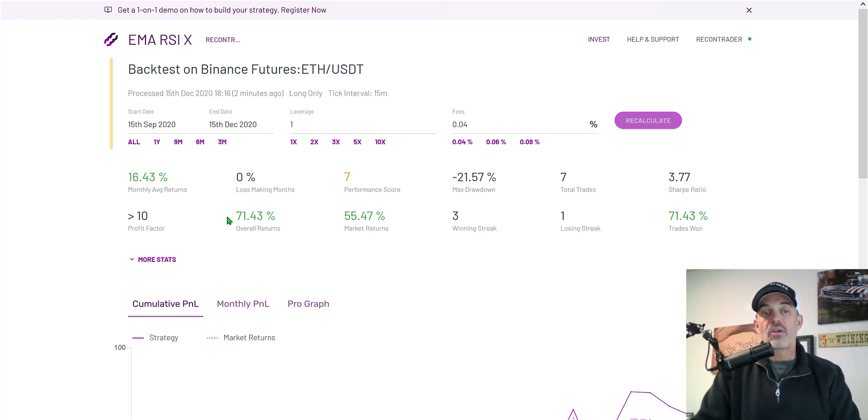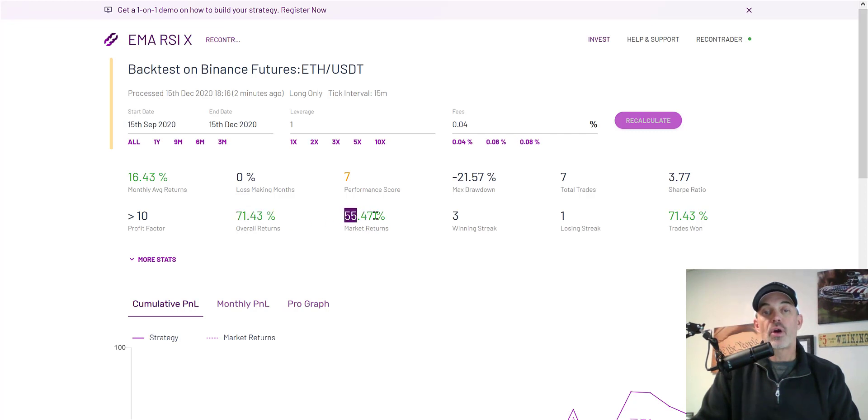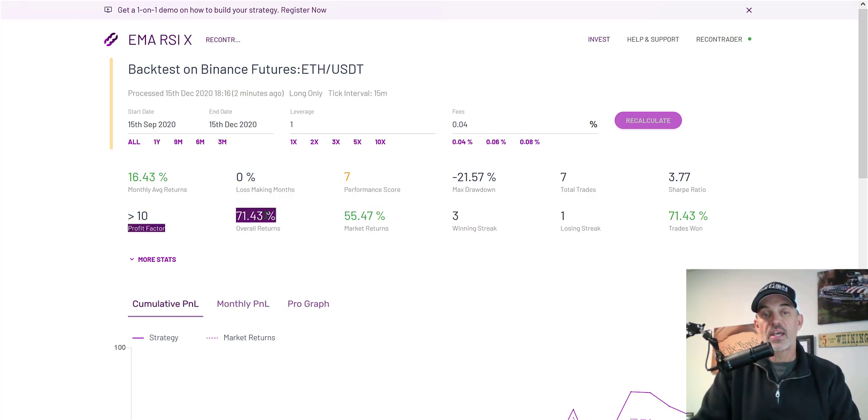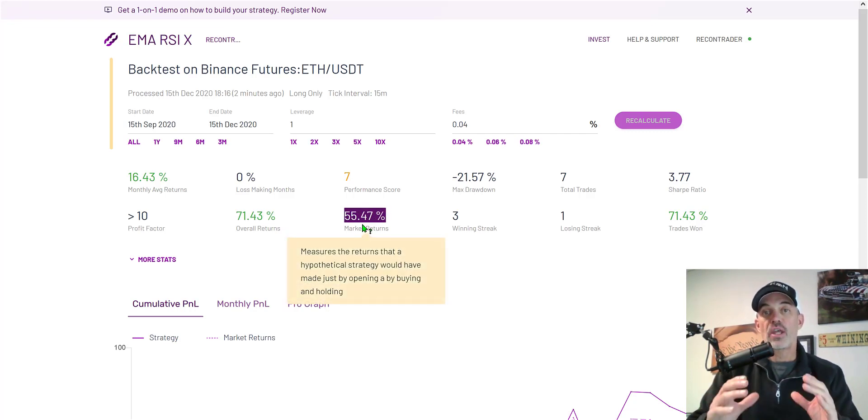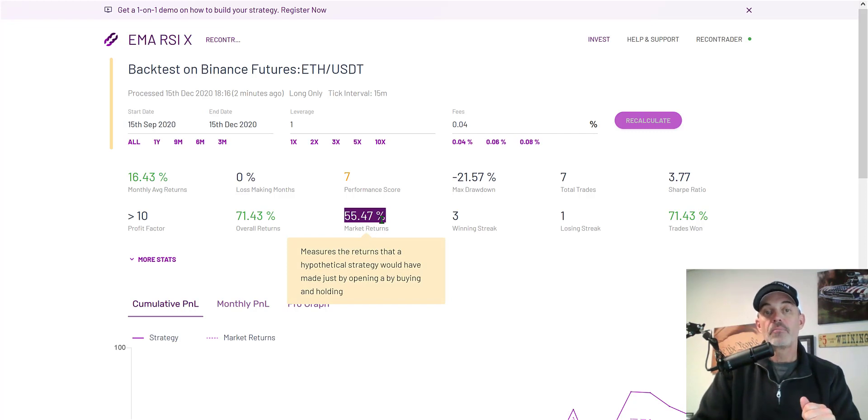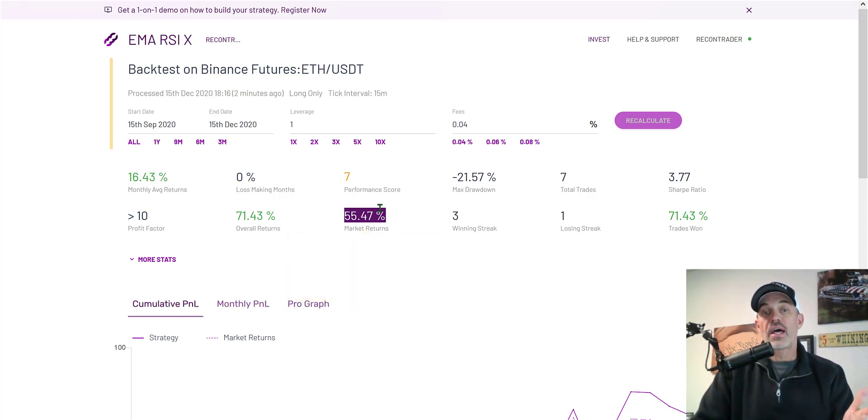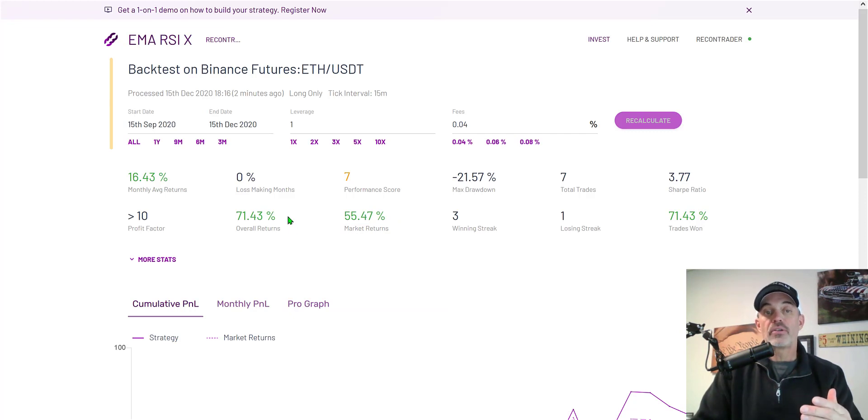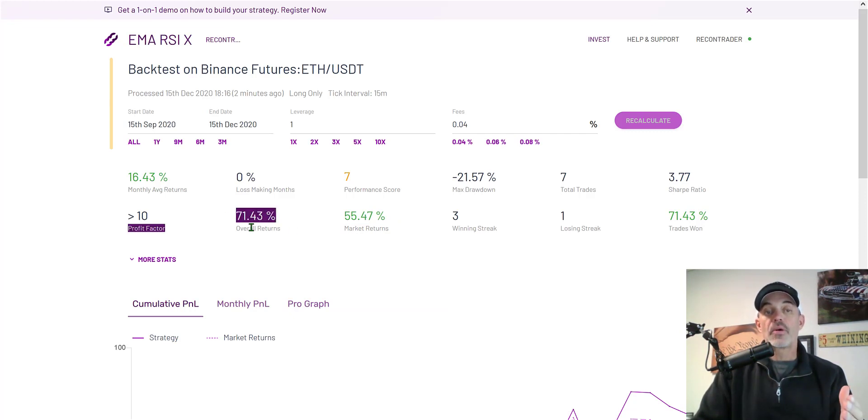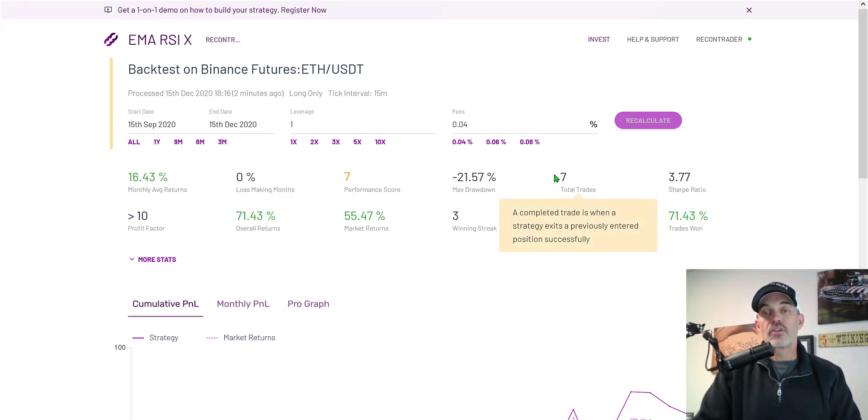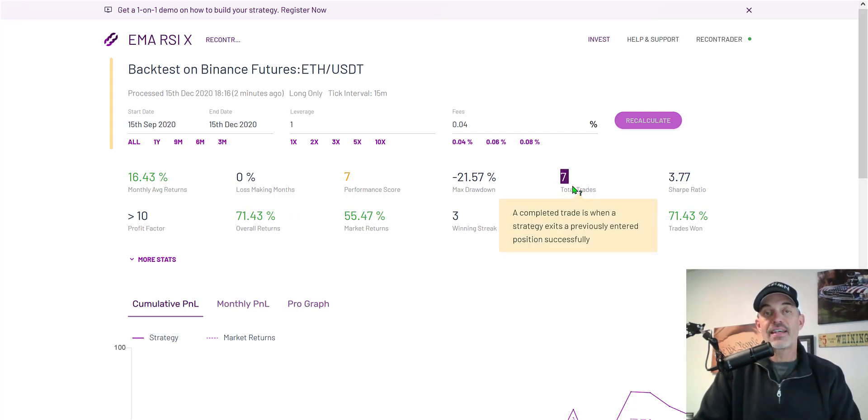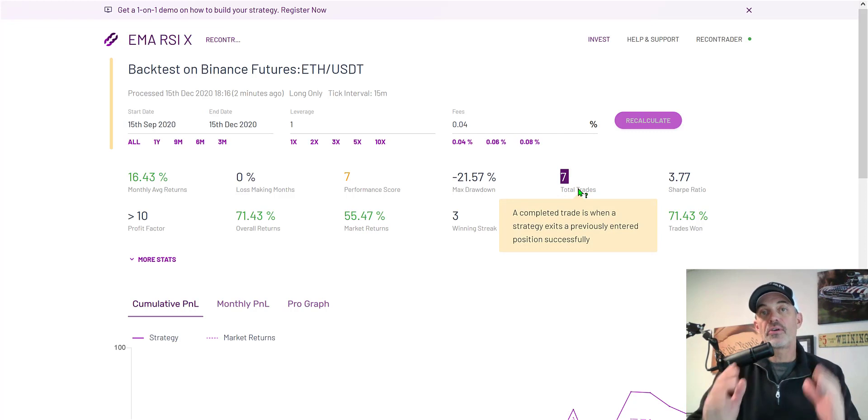And probably the best thing to note is we actually are beating the market with our returns. Our returns would have been 71 percent where the market would have only returned 55. What that basically means had you just held for that three-month period you just still had a 55 return on your ETH but by utilizing this strategy on the Moodtrex platform I end up with a 71, almost a 20 percent bump in returns. And it's imperative to point out during that three-month period there are only seven trades.